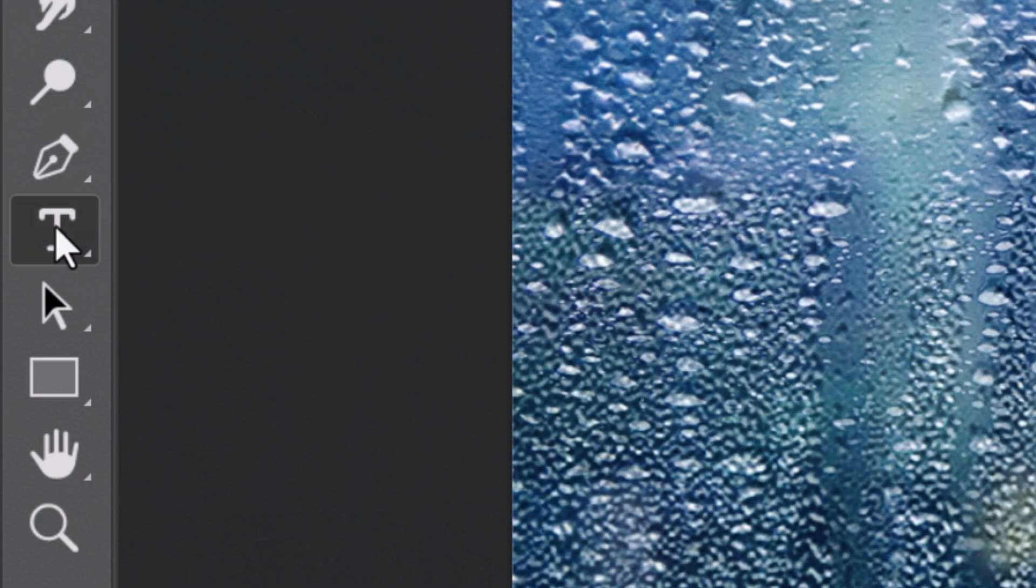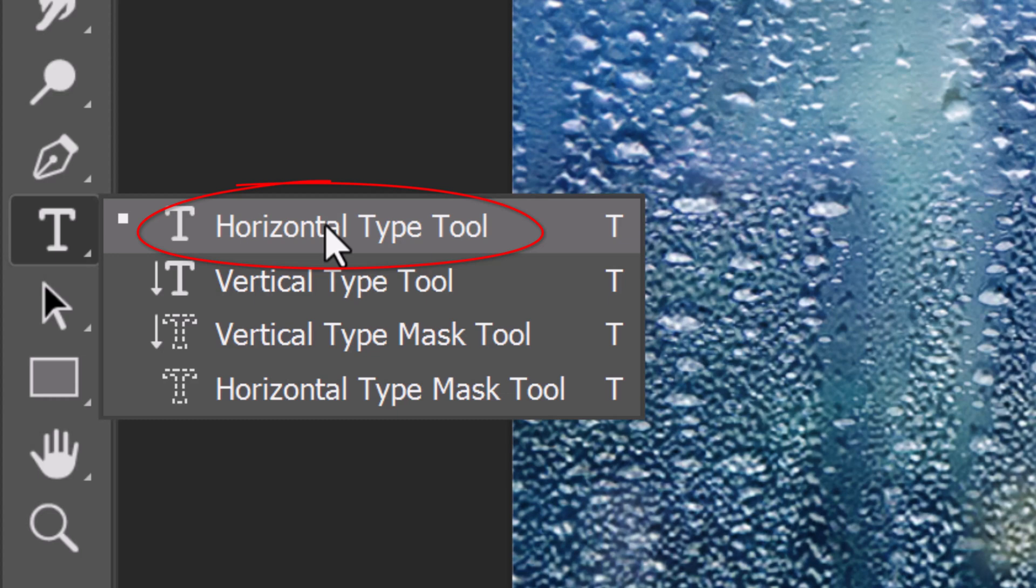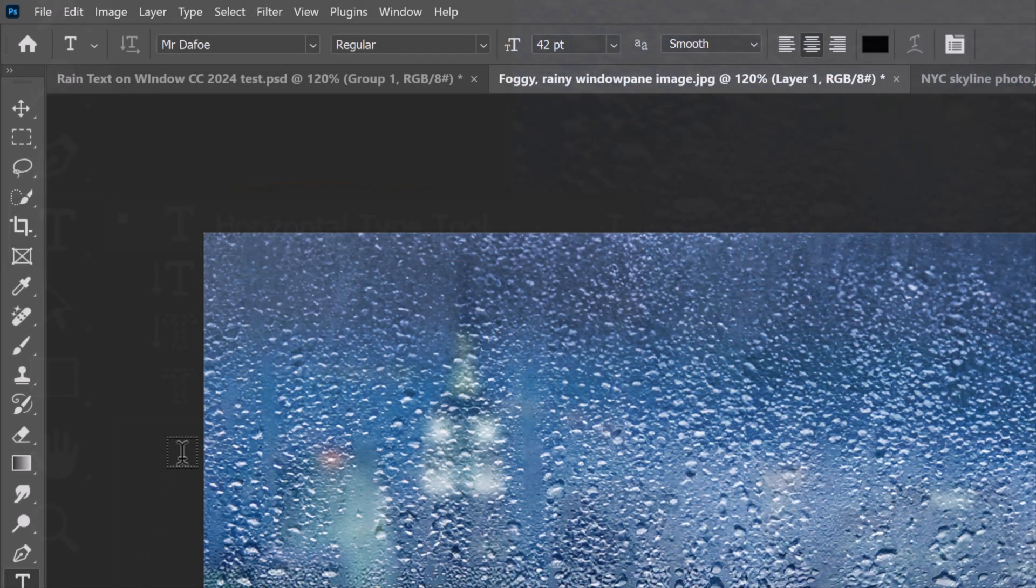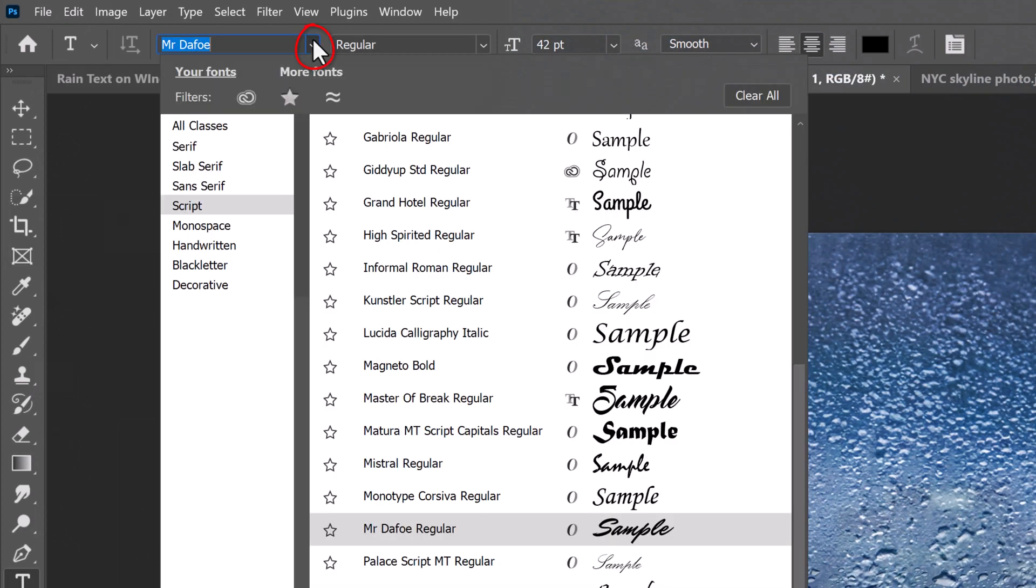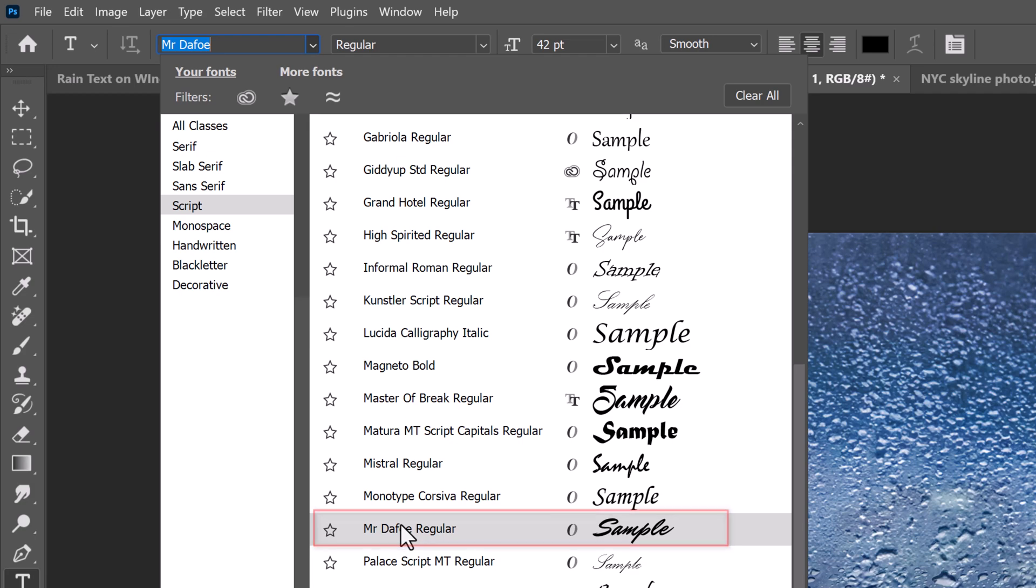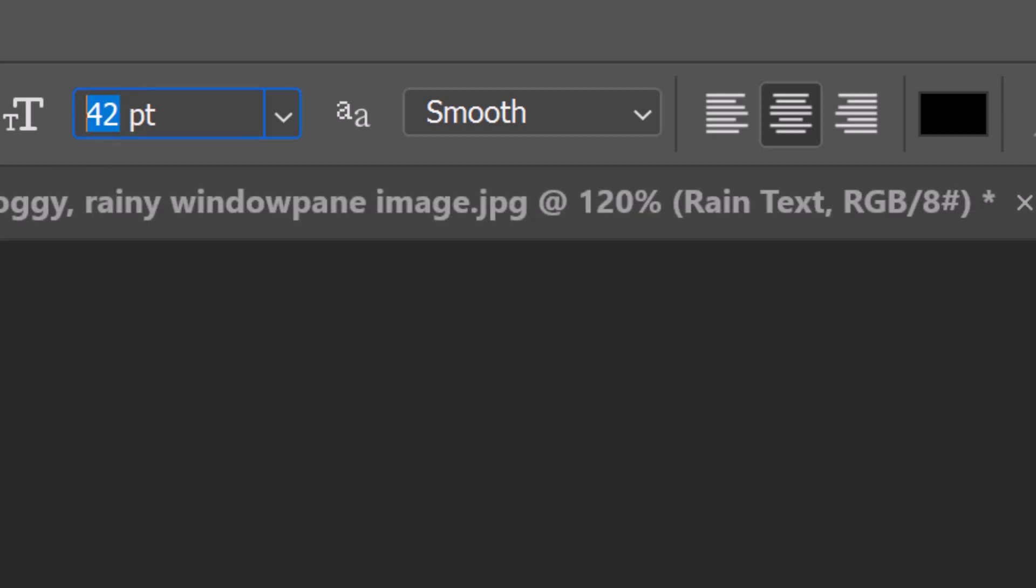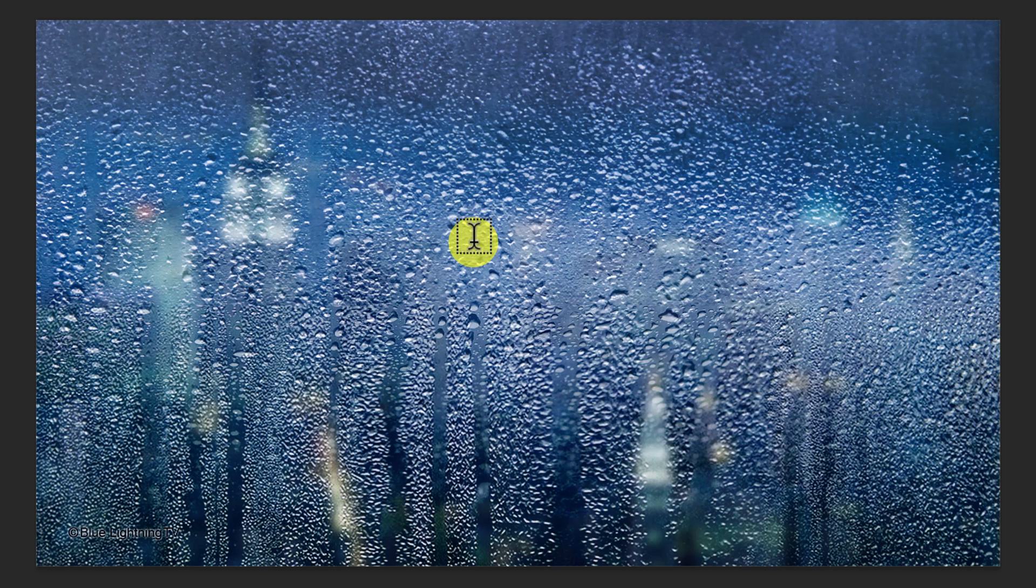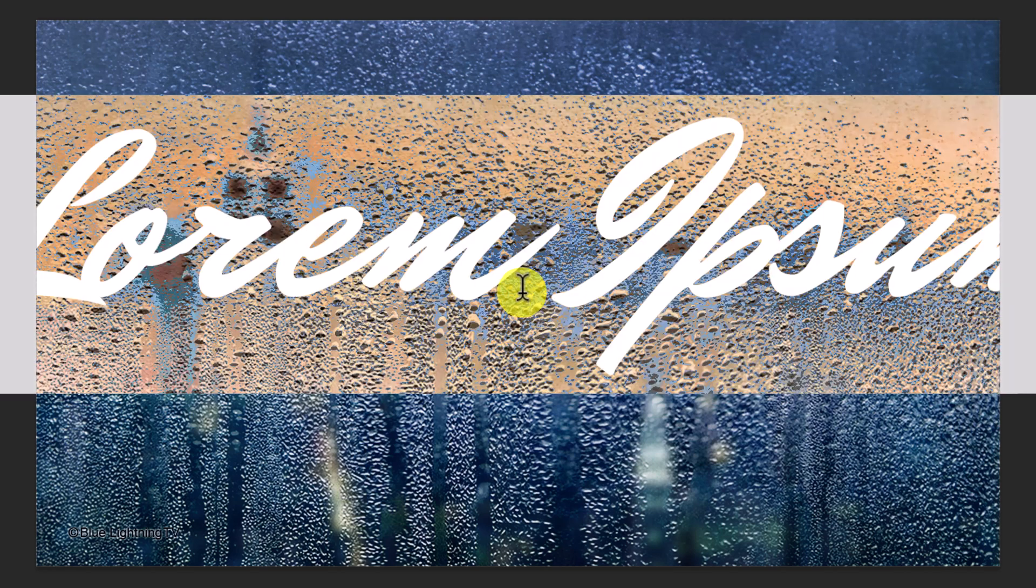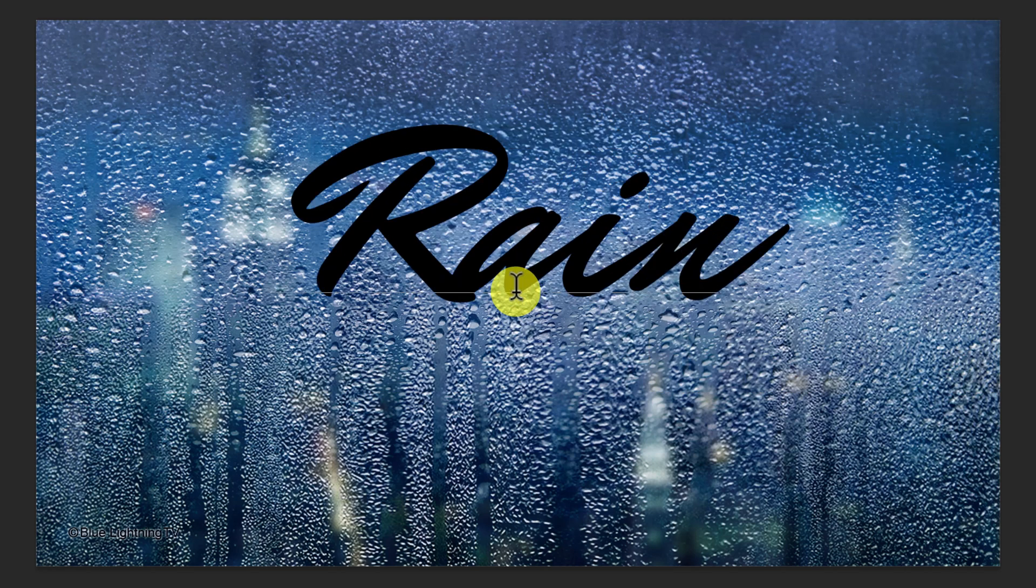Open your Horizontal Type Tool. I'm using Mr. Defoe. If you'd like to use it, I provided its link as well. I'll use a size of 480 points, however, feel free to adjust its size based on the font you pick and the number of characters in your text. Let's make its aliasing Smooth, Center Alignment and Black for its color. Click on your document and type out your text.